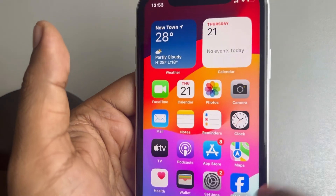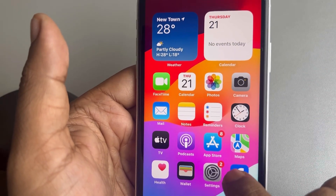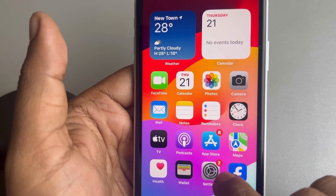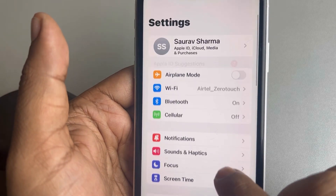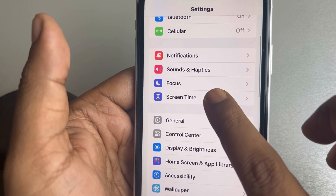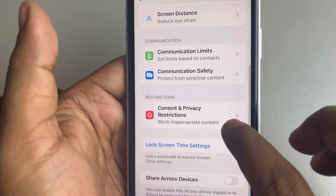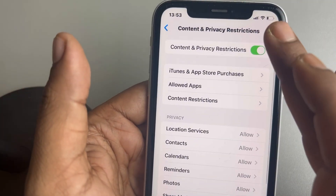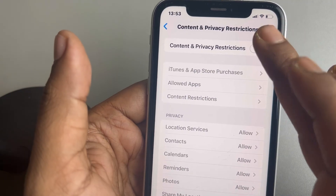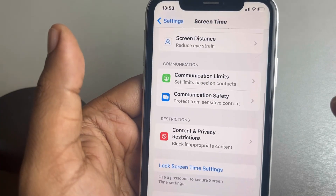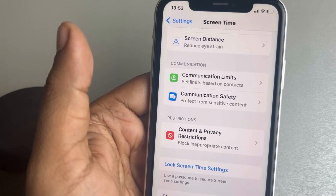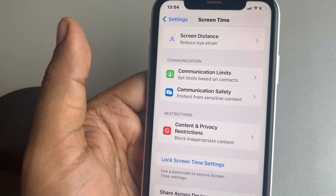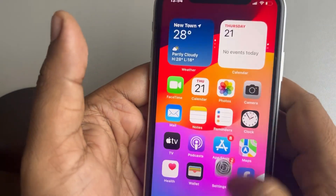The next fix is to try turning off Screen Time restrictions. Go to Settings, scroll down, find Screen Time, scroll down and find Content and Privacy Restrictions, and if it is turned on, just turn it off. Also, if there is an app limit set, try to remove that app limit on Facebook.